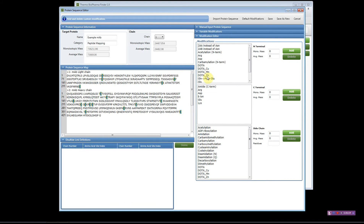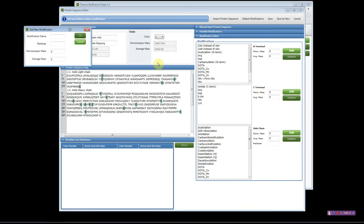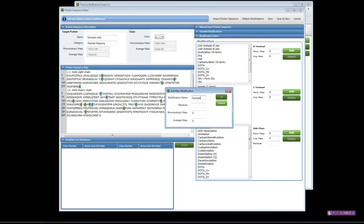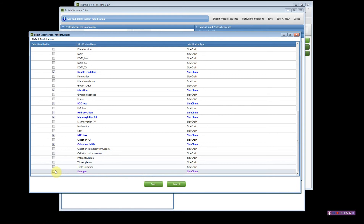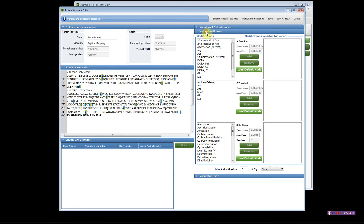To add a custom modification, click Modification Editor. It is broken up by N-terminal, C-terminal, or sidechain. You can name the modification, pick the specific residue, and add in the mass — the monoisotopic mass and the average mass — then hit OK. A custom modification will show up in purple and can also be assigned to your default modification list, making it quick to reload in future sessions.